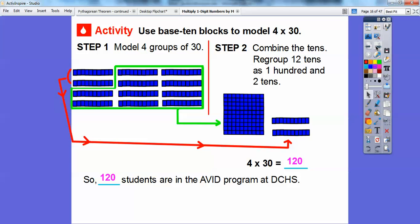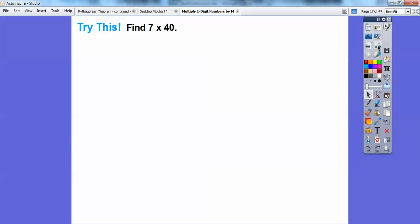The AVID program, you guys, is a nice program that directs kids on the college-bound track. I bet some of you will be taking AVID when you get into high school — actually, middle school is where it starts, I think. Alright, let's try this.